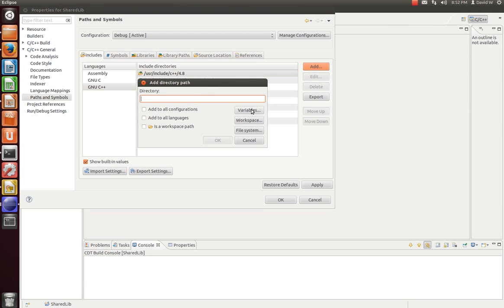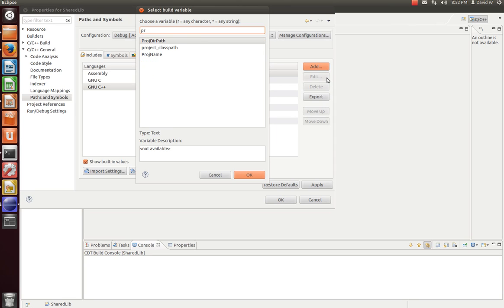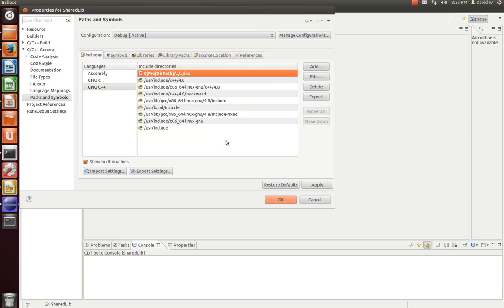So let's go to Variables. And we're going to search Proj and select Project Directory Path. That'll be where our .cproject and .project files are. So if our .cproject and .project files are under the IDE folder, we need to go back one. And remember, we created a directory to put them in. And so we'll have to go back one more to take us to the top level of the component. Then we're going to go over to Inc. And that's where we're going to put our header file.